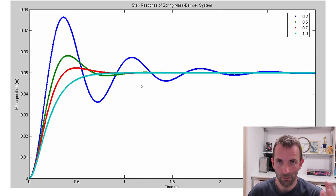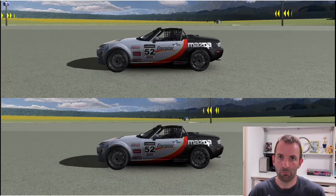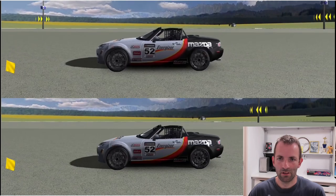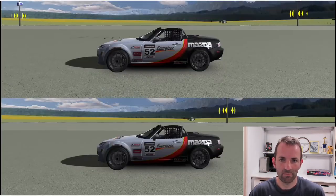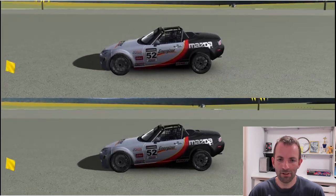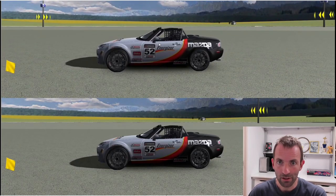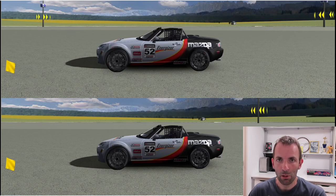Here we have two MX5s arriving at constant speed and hitting the brakes. The top one is like a boat — it wobbles — and the lower one settles way quicker. You might say the top one has way less damping because it oscillates, and the lower one has tight, perhaps critical damping. But no — they have the same dampers. So what's going on?